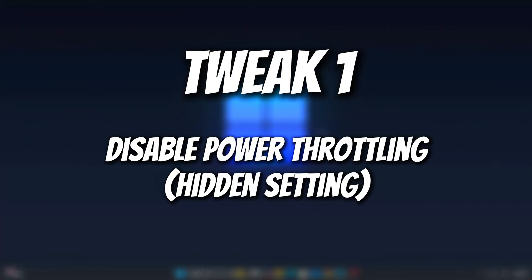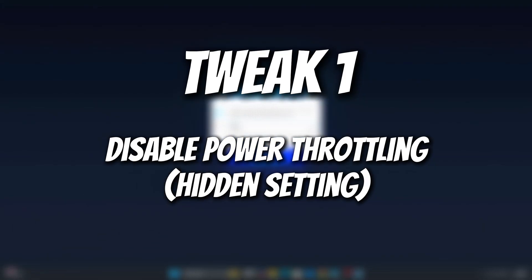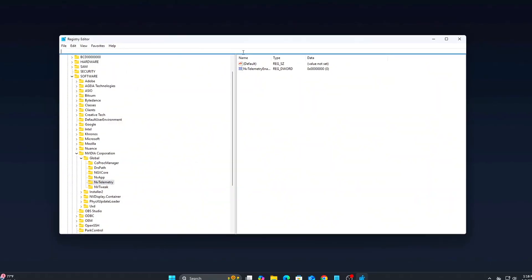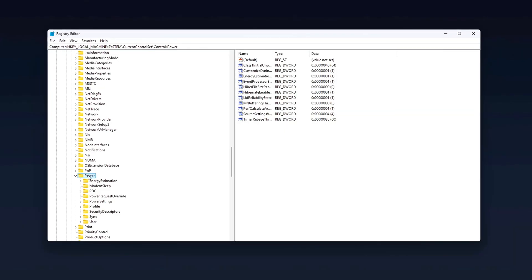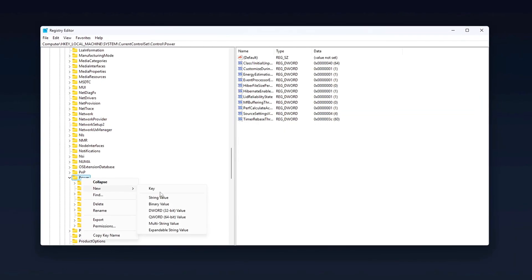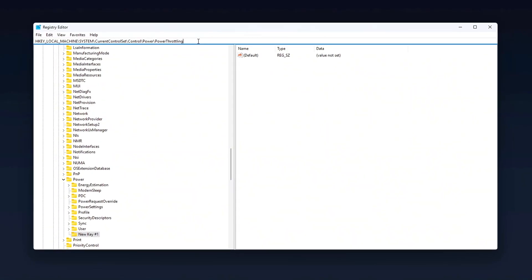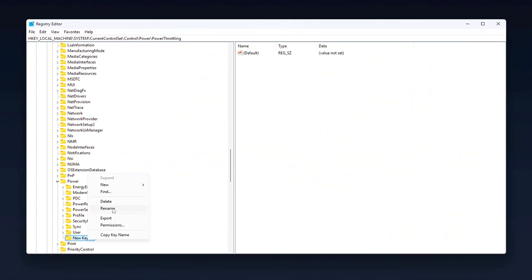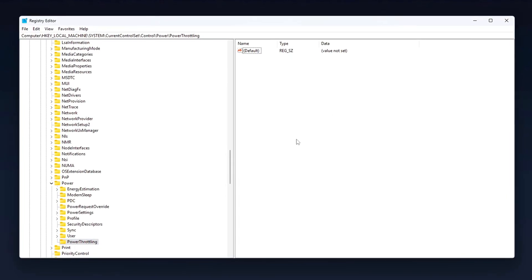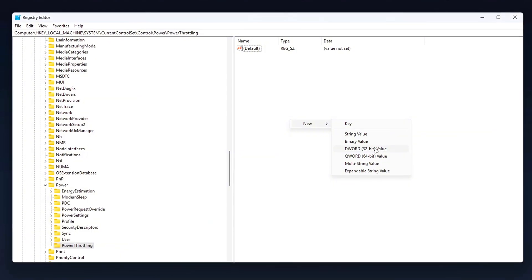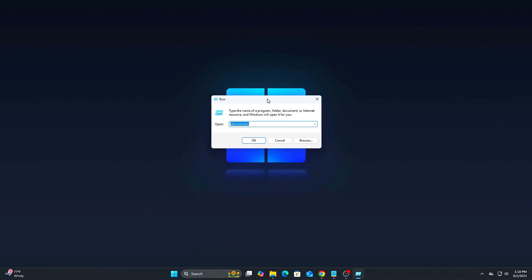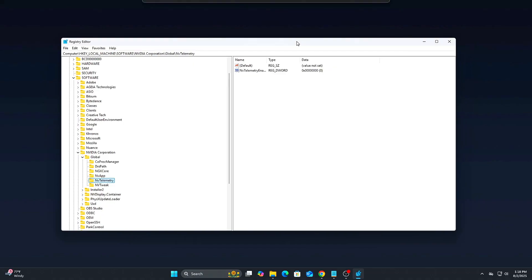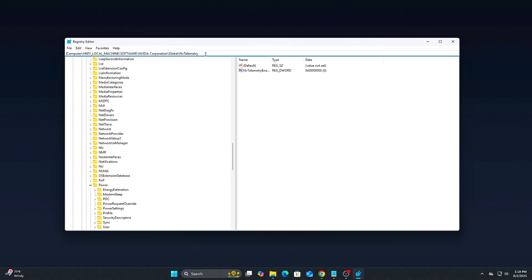Tweak 1: Disable power throttling. Hidden setting. Windows applies silent power-saving measures, even to apps running in the foreground, via a feature called power throttling. While it helps conserve battery on laptops, it can seriously interfere with consistent performance in games or real-time applications. Steps: Open Registry Editor. Press Win plus R, Type RegEdit and hit Enter. If prompted by UAC, click Yes to proceed.